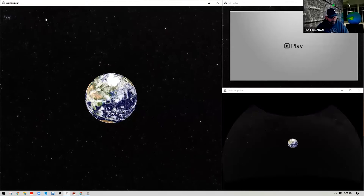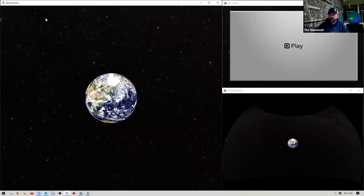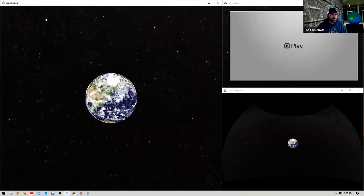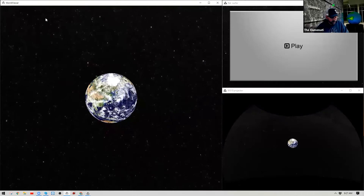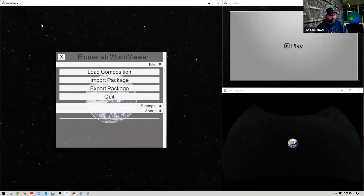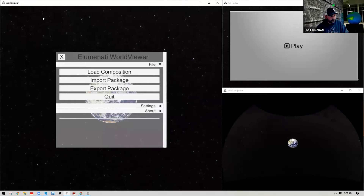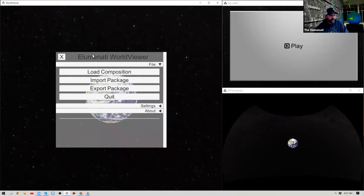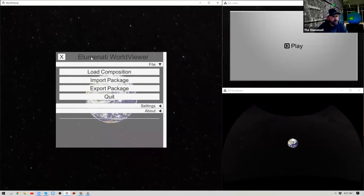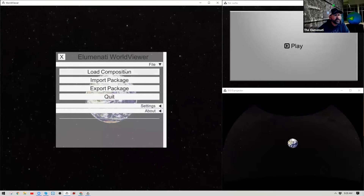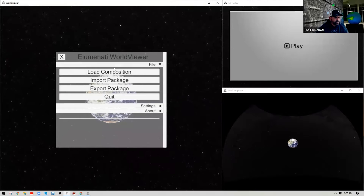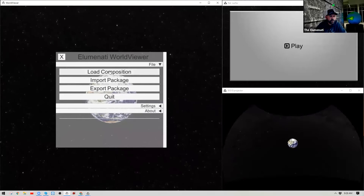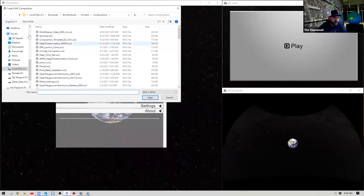The first menu we're going to talk about is the Global Settings window. You can access this by hitting the Escape button. When you have your World Viewer window active and hit Escape, you'll bring up the Global Settings window. Here is where you can load compositions — if you had another composition you wanted to look at, you could load it here.